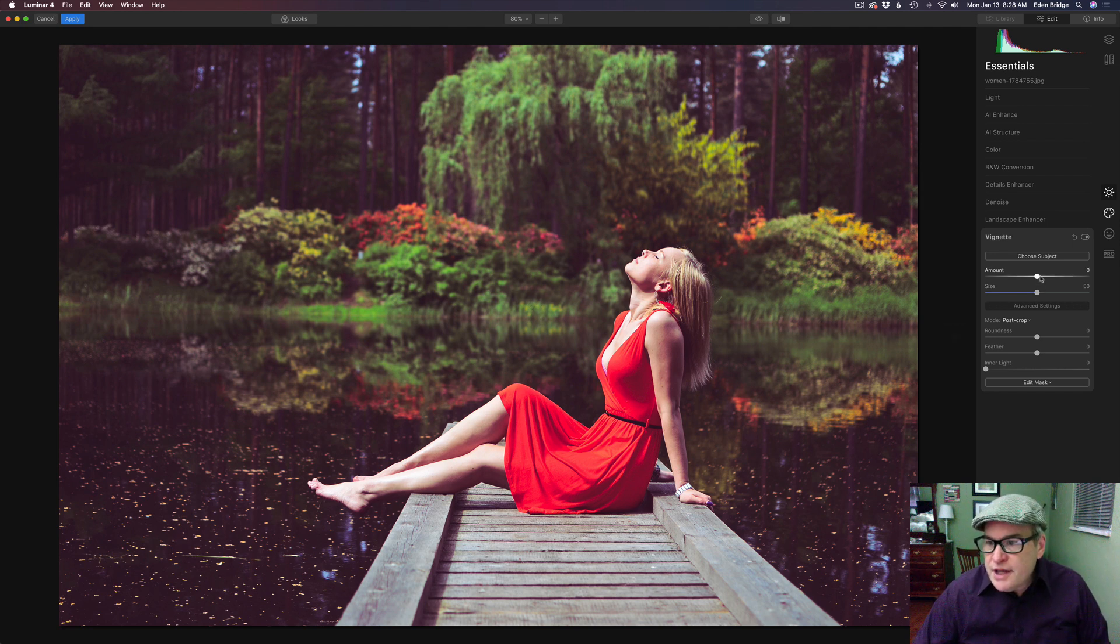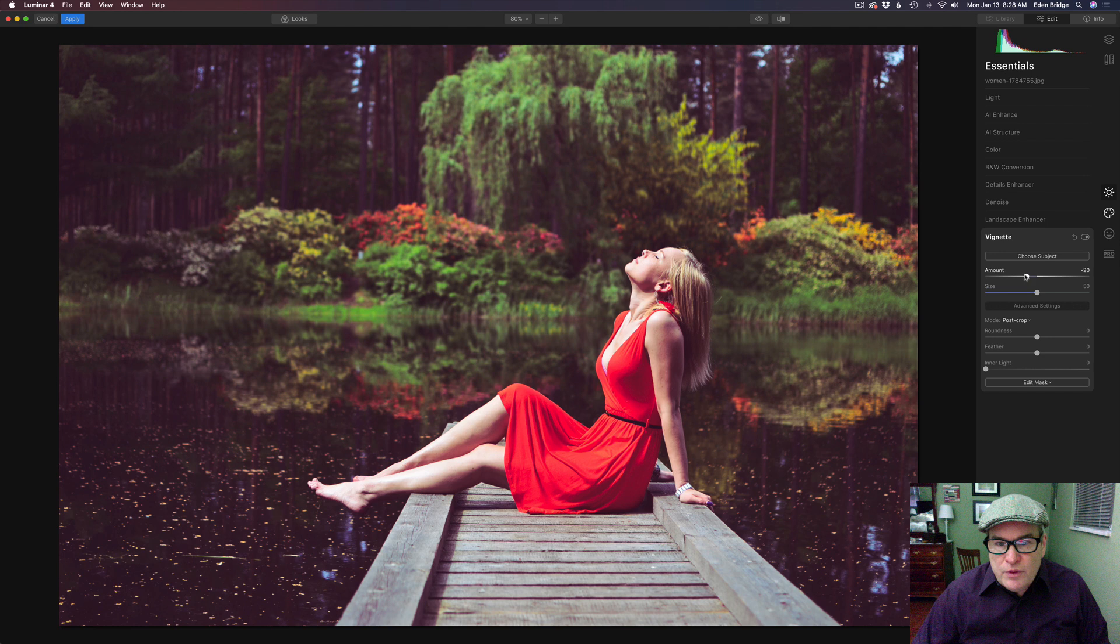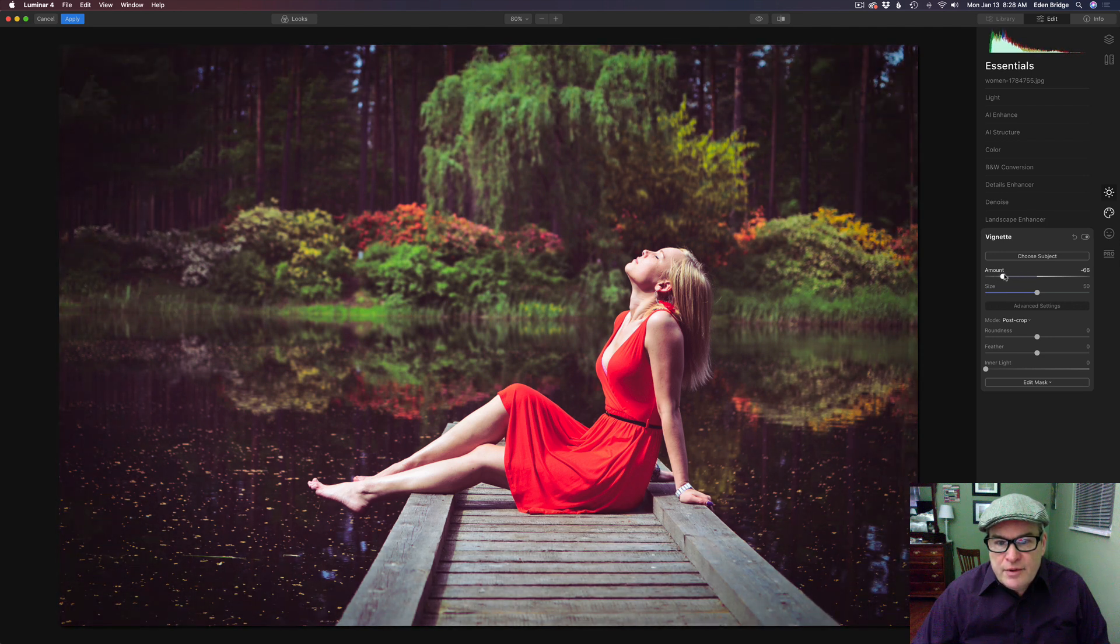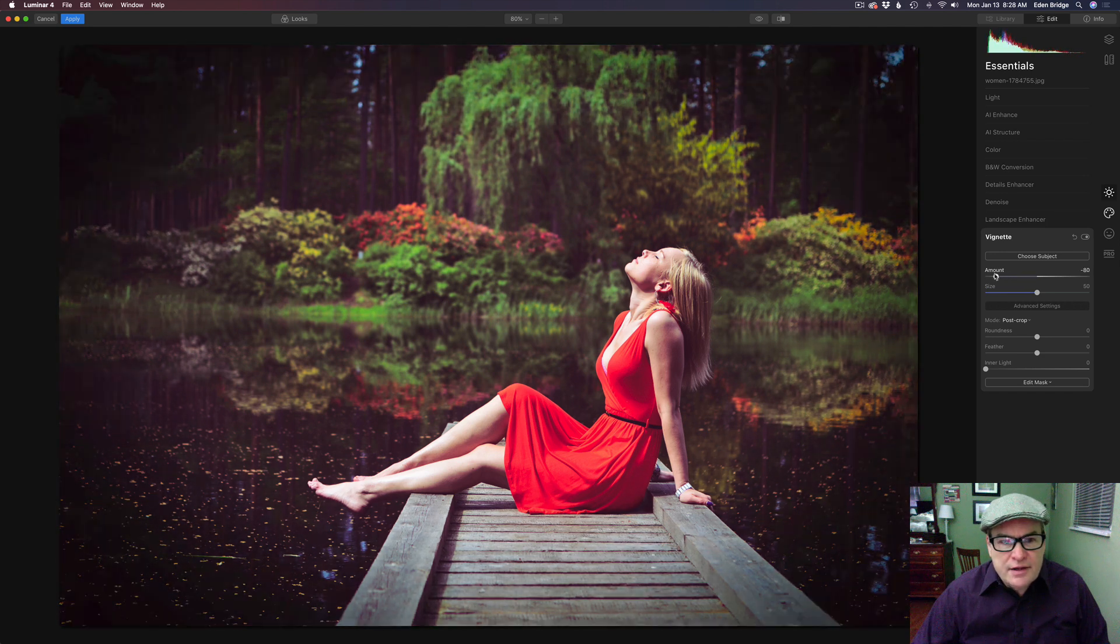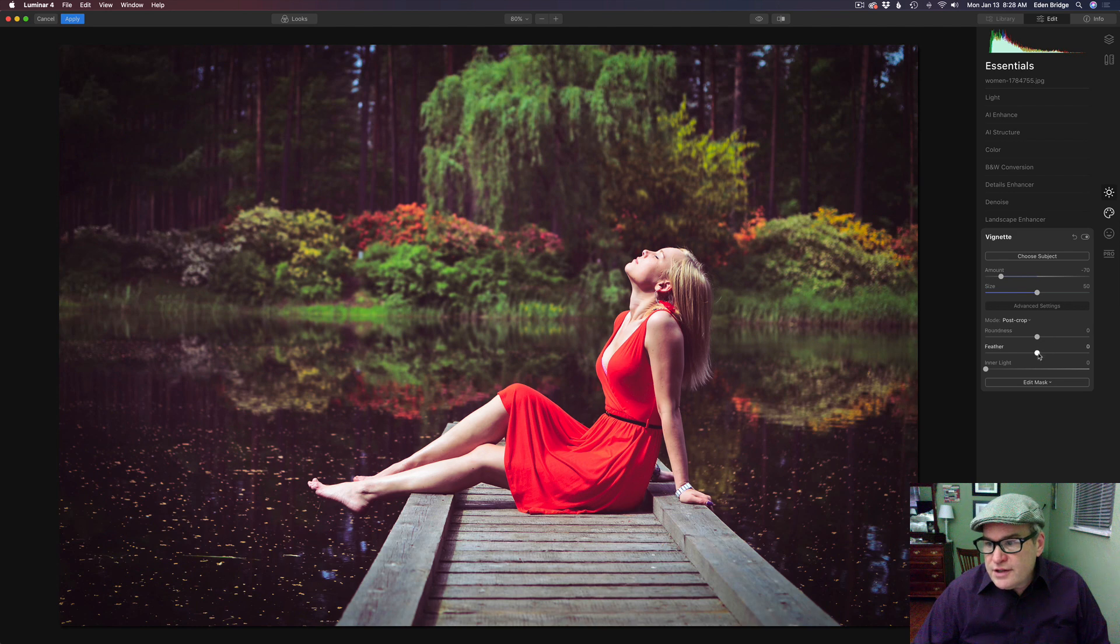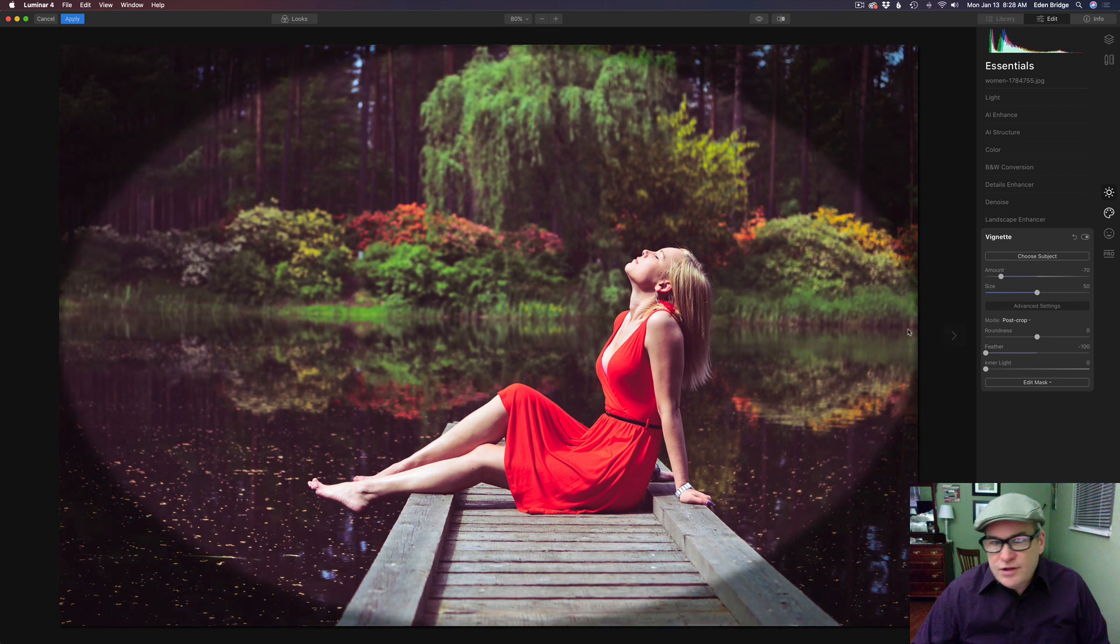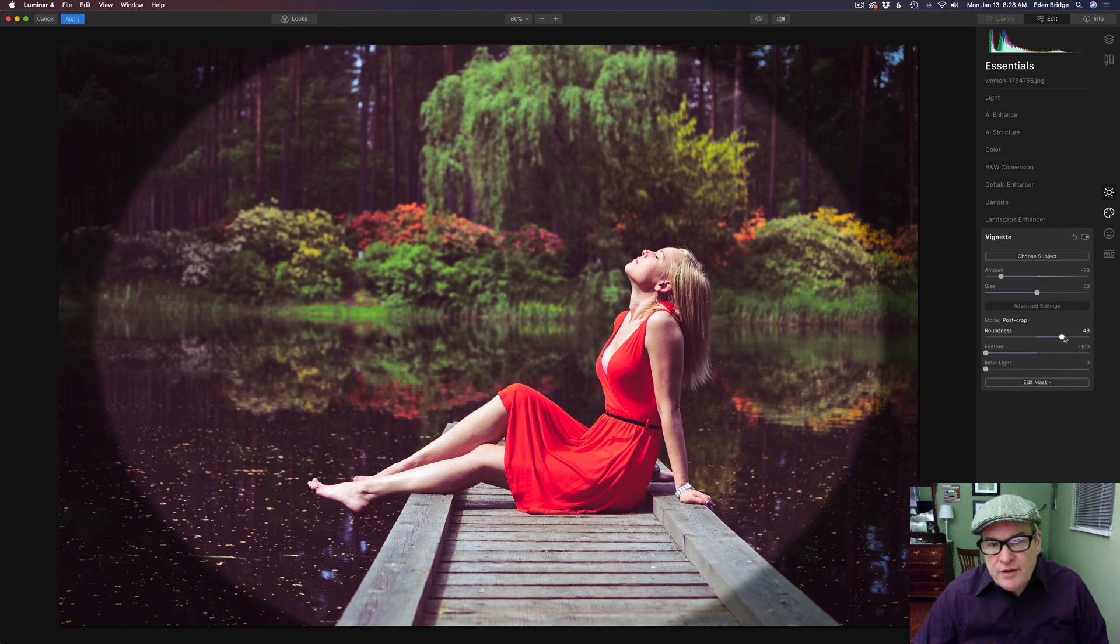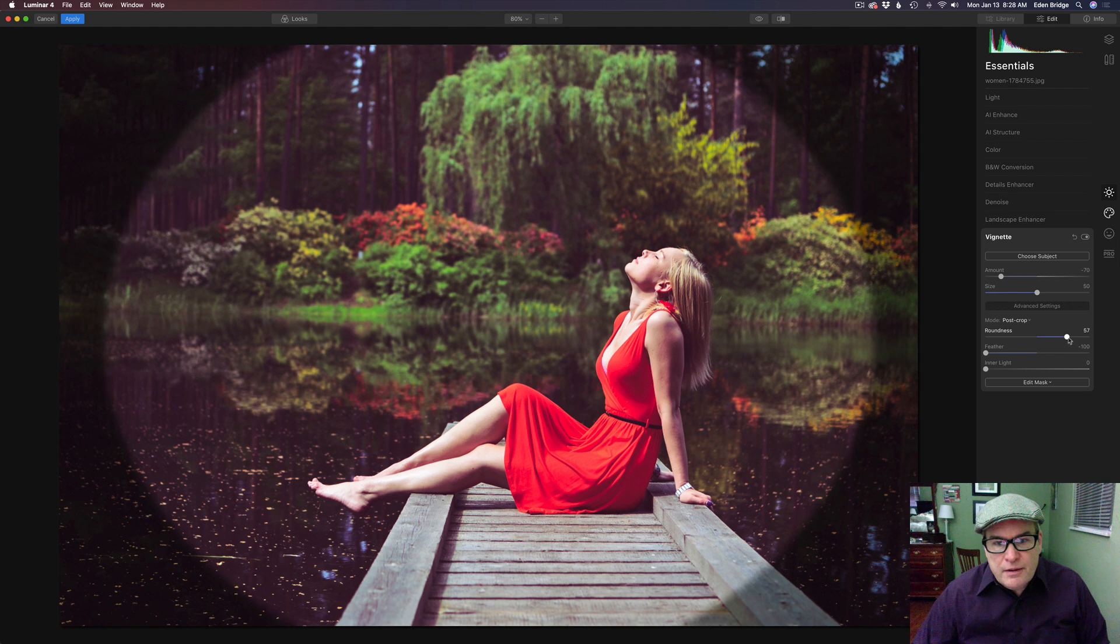So let's take the amount. Let's pull the amount down. Let's just add a little bit of vignette. And that's looking really nice. Now here's a little trick. You can take this feather and move it the whole way to the left. So you can actually see the shape of your vignette. And then you can adjust the roundness of it to how you want it to be.